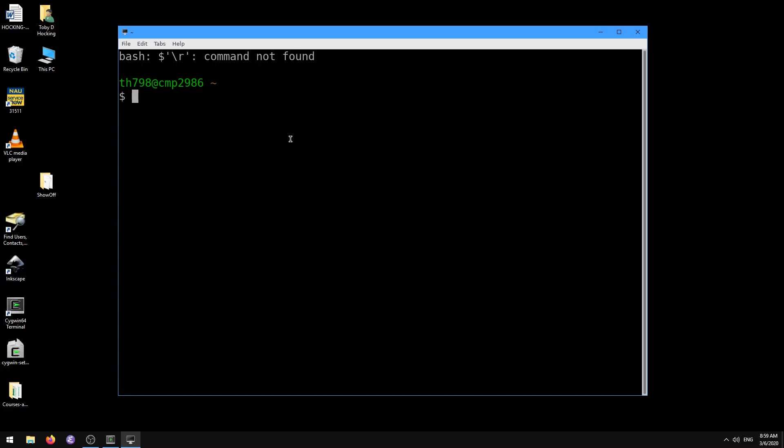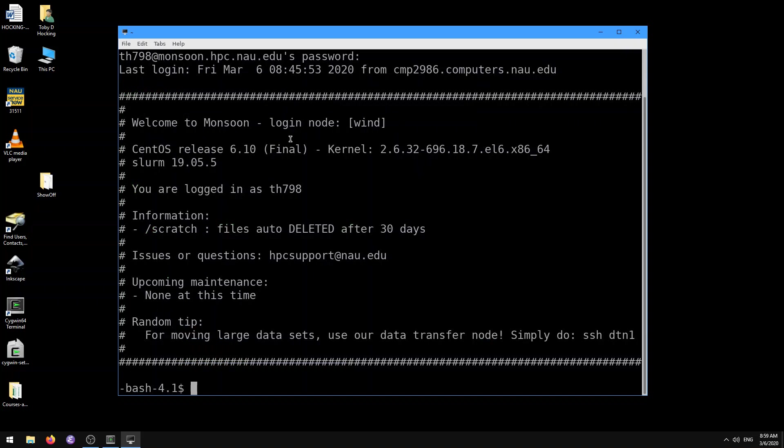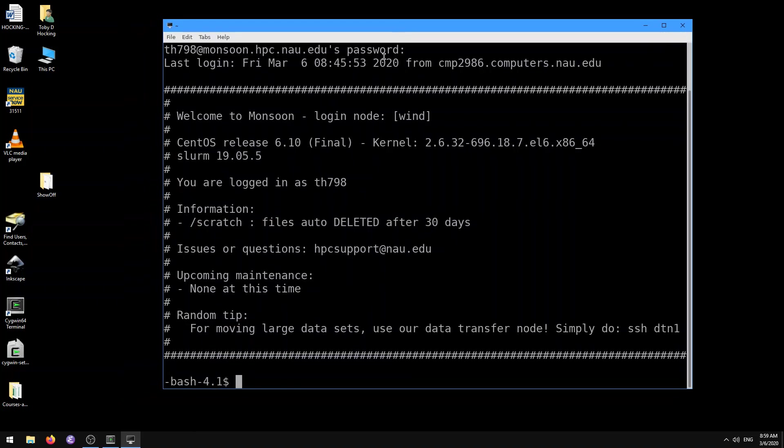So I'm not going to use that little terminal anymore. We're going to use this one. When we're here, we do ssh-Y monsoon.hpc.nau.edu, and that's going to prompt us for our login password. Here I'm going to put in my NAU password, and now I have access to Monsoon.